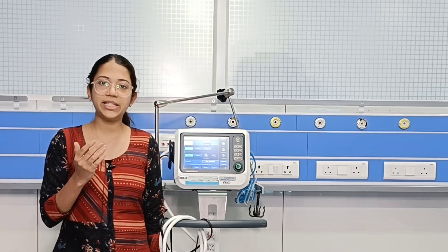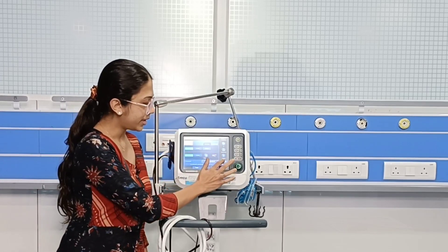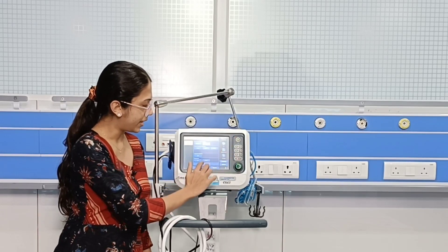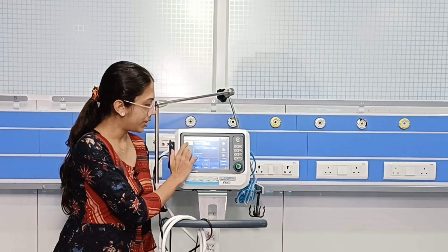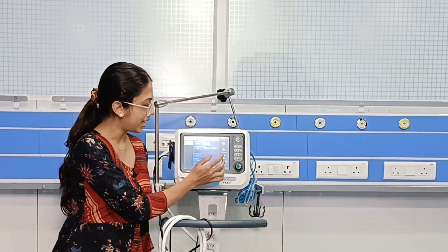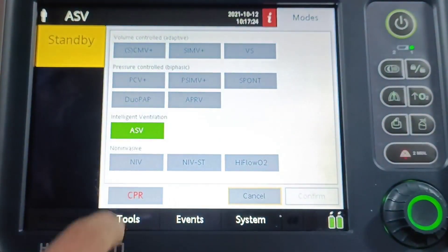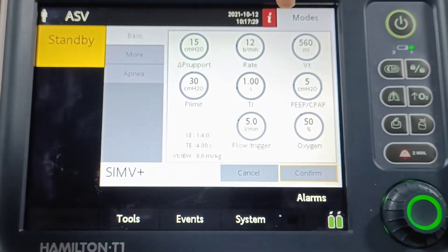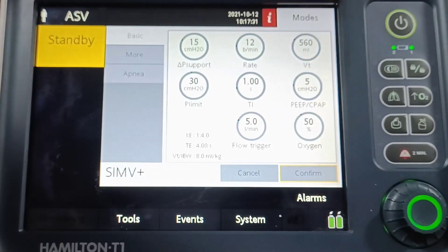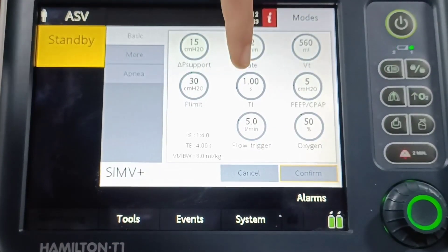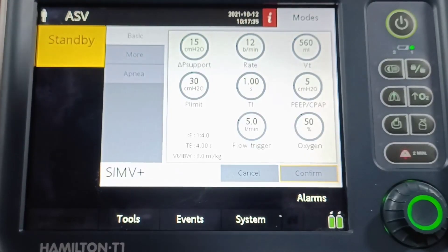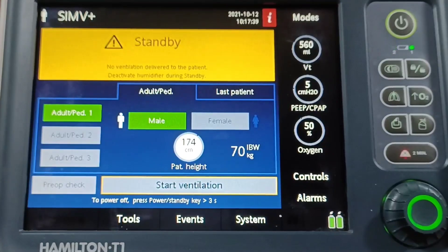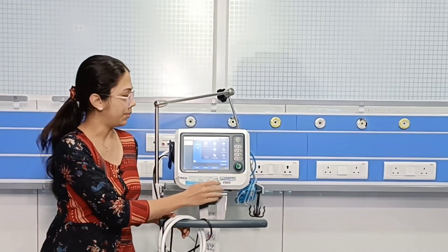In the modes menu, under volume control or pressure control modes, we will find SIMV. Once SIMV is selected, we set the tidal volume, PEEP, FiO2, respiratory rate, I:E ratio, and the trigger. Usually we keep a very low trigger because it is a weaning mode.